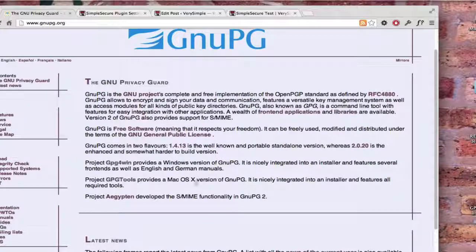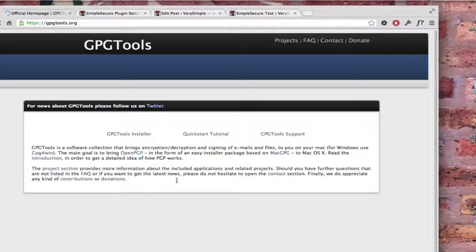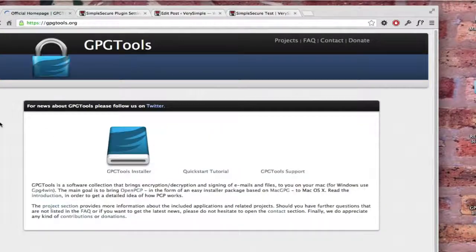And I'm on a Mac, so I'm going to show you how to use the Mac version. The Windows version is very similar. Since I have Mac, I'm going to show you that. And here we can see GPG tools for the Mac. I'm going to click on that, it takes me to the GPG tools site.